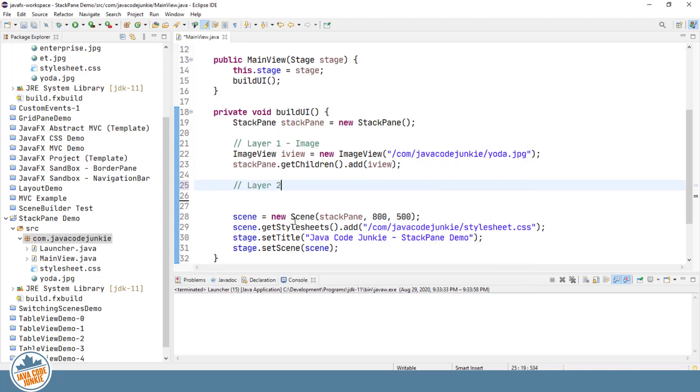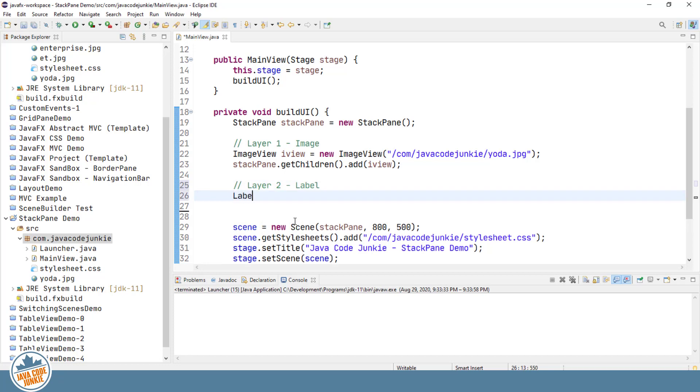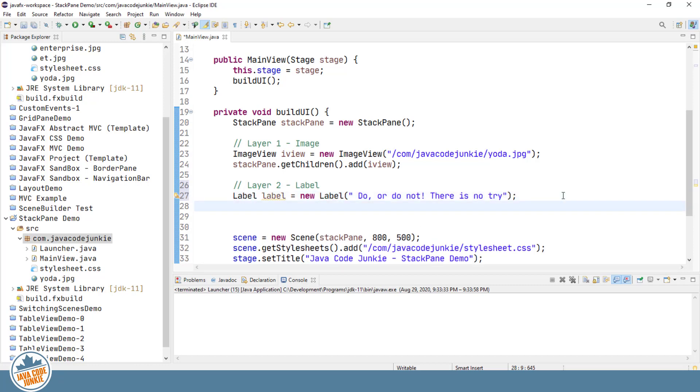Layer 2. There's a label. And on the label, I'm going to add some text, which will be a quote. And then we'll add the label to the StackPane using the same GetChildren and Add method.